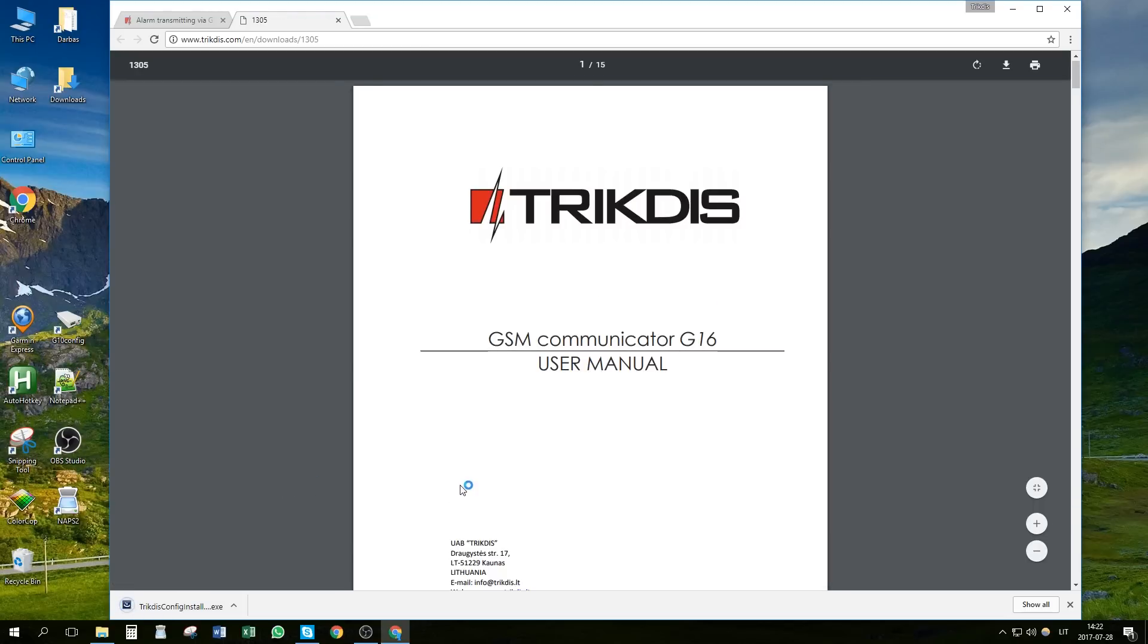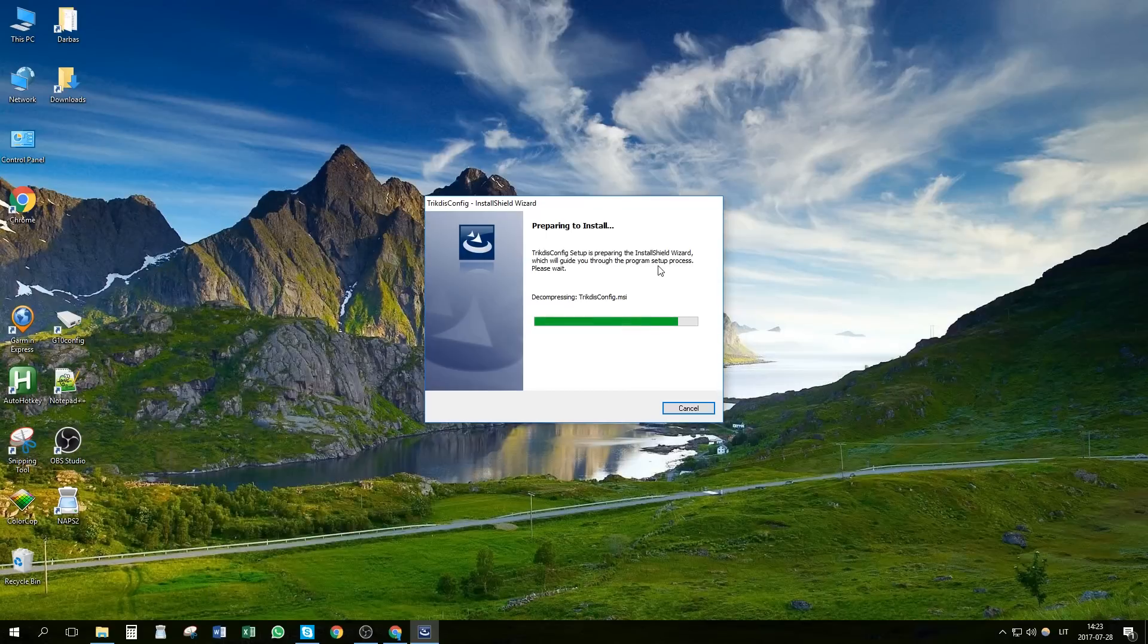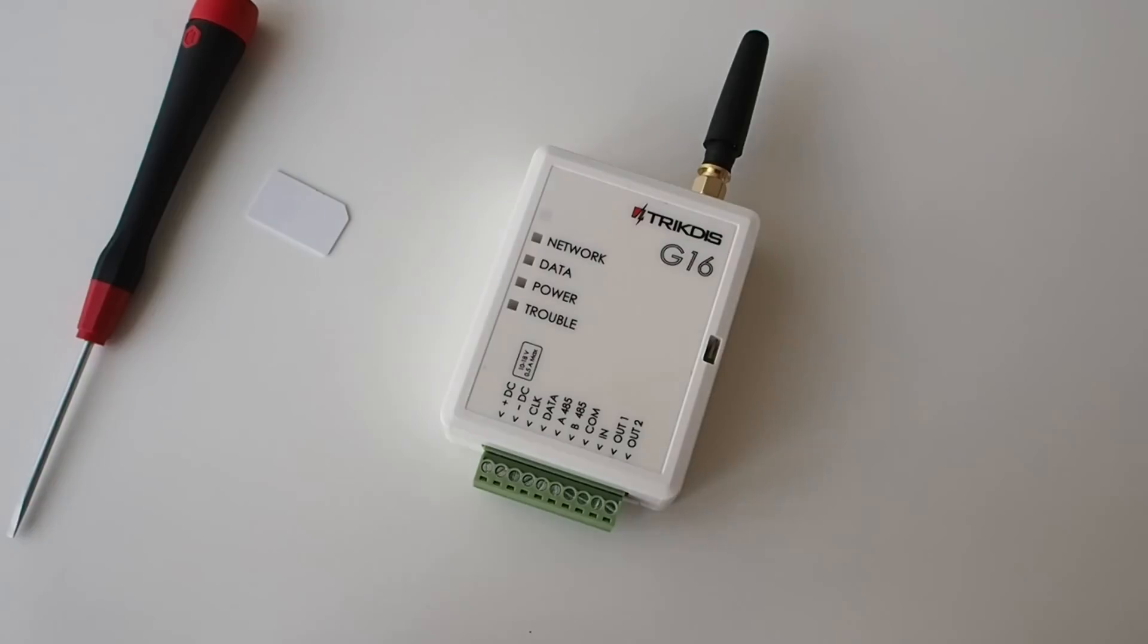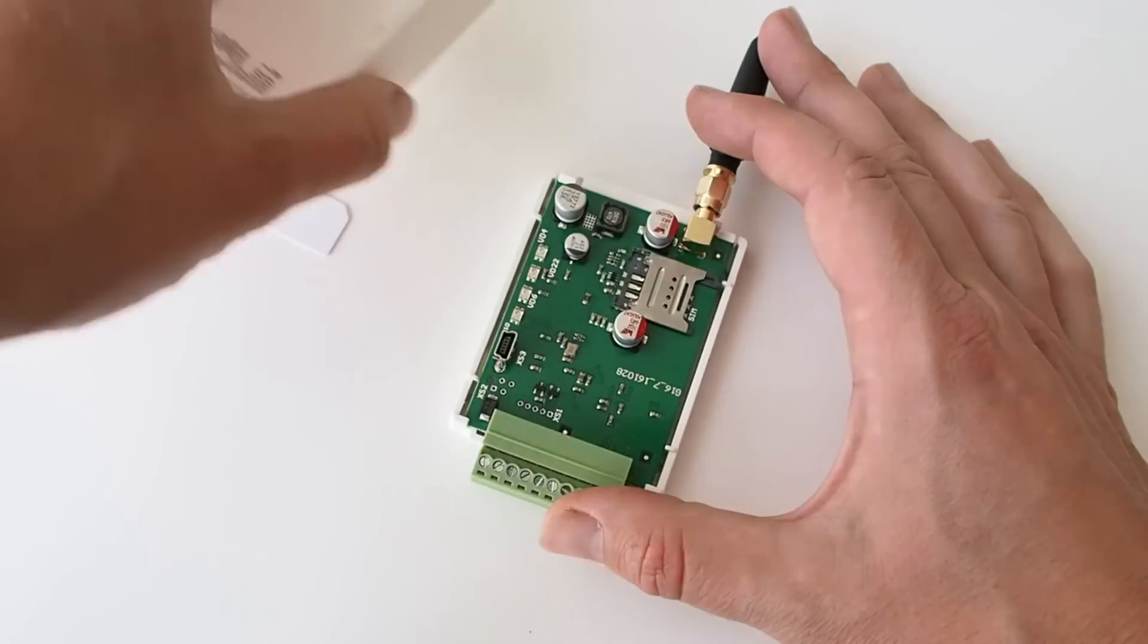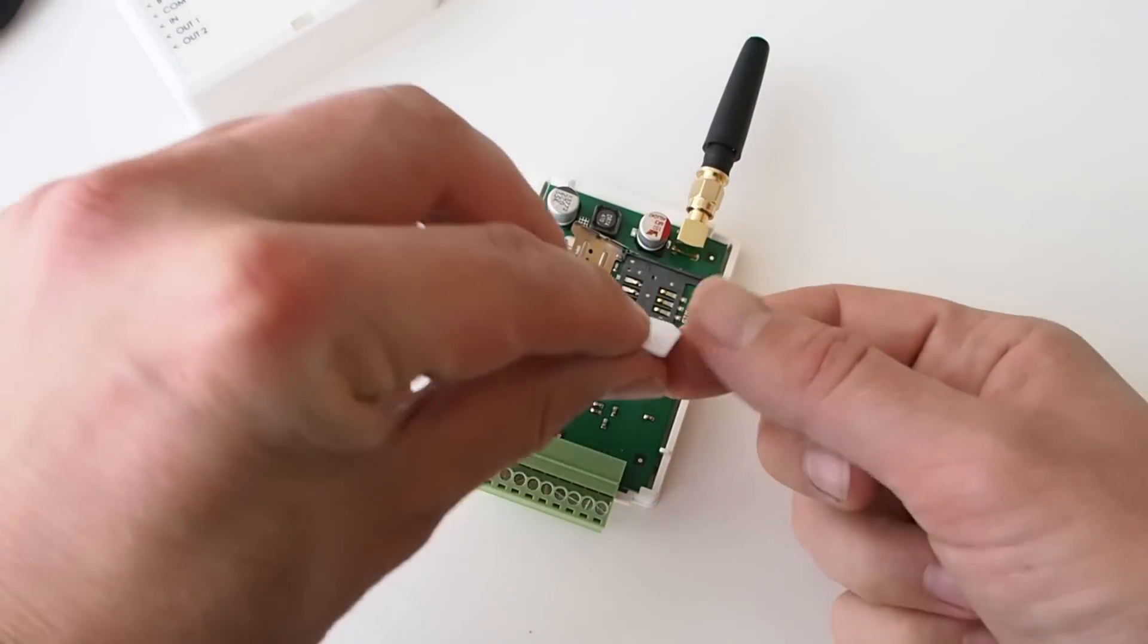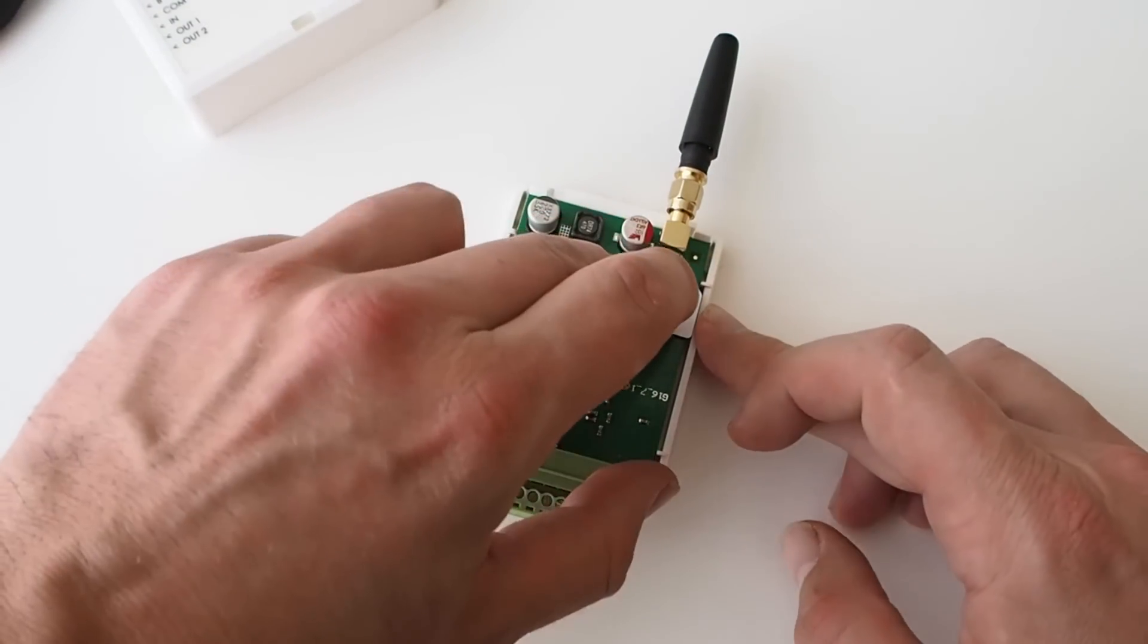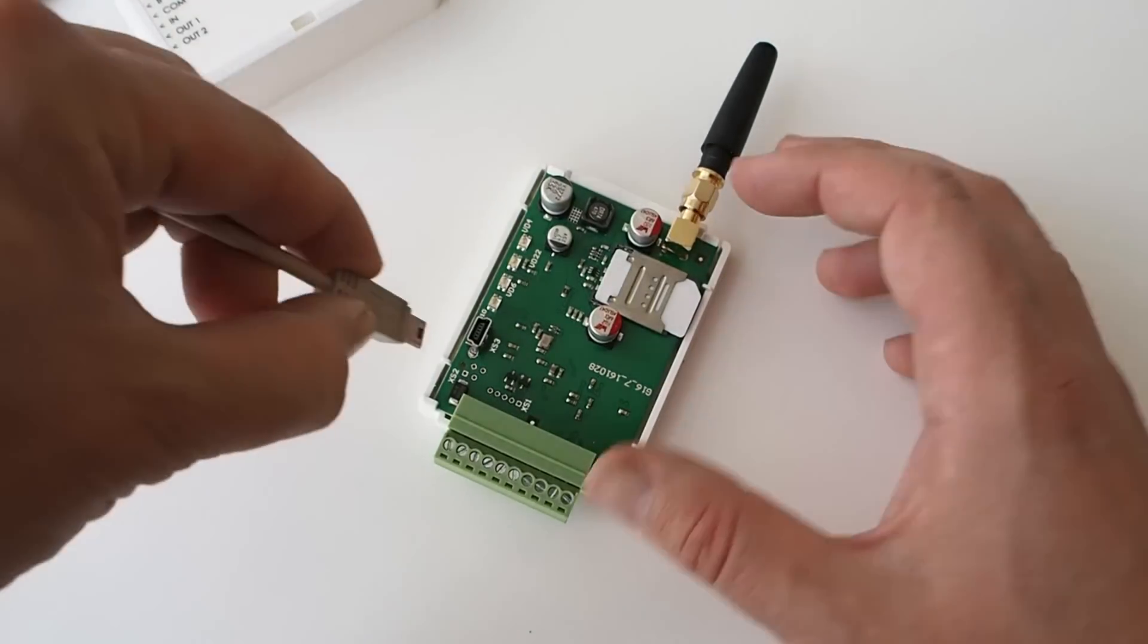Install the configuration software. Open the Communicator's casing with flathead screwdriver. Insert a SIM card into the SIM card slot. Connect the Communicator to your computer with a mini-USB cable.